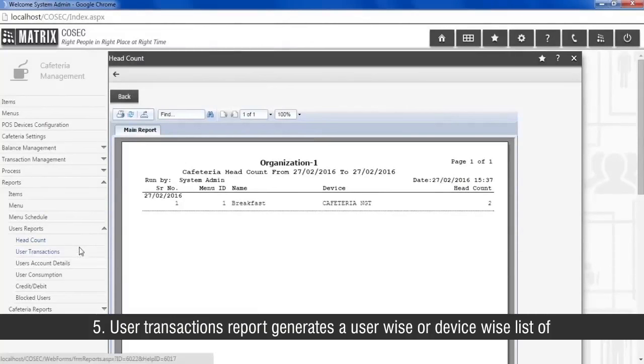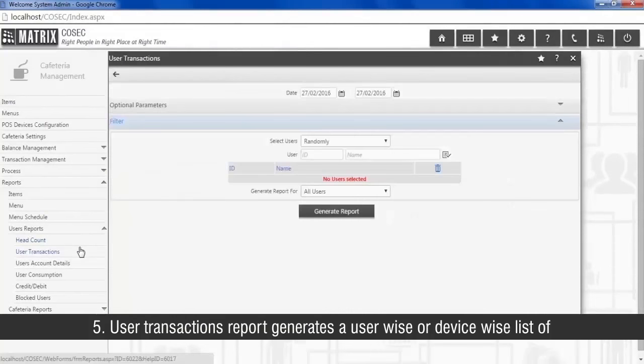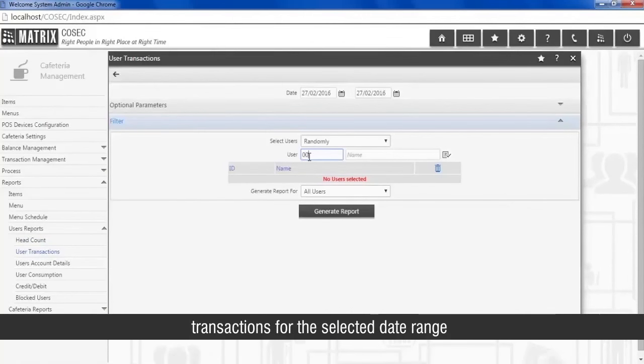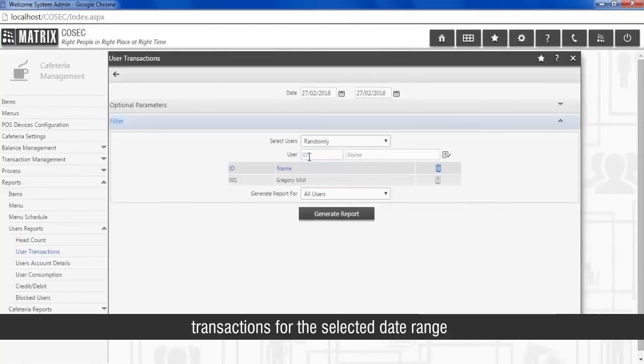User transactions report generates a user wise or device wise list of transactions for the selected date range.